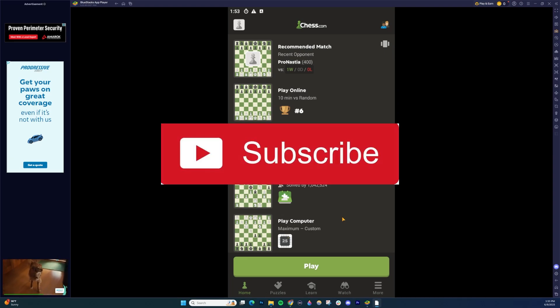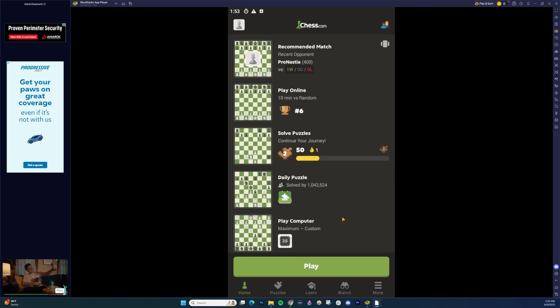In this video, I'm going to show you how to join or create tournaments on chess.com on mobile and PC.